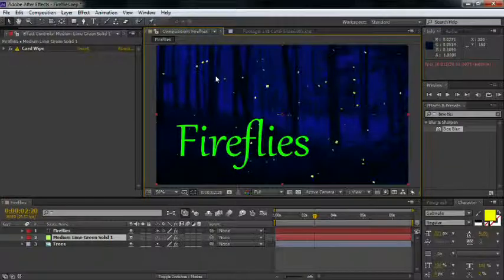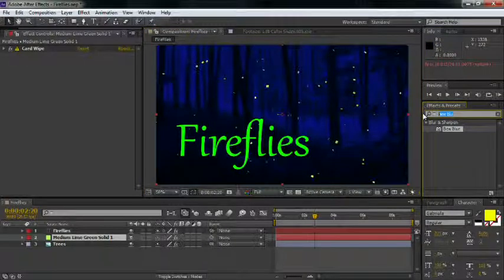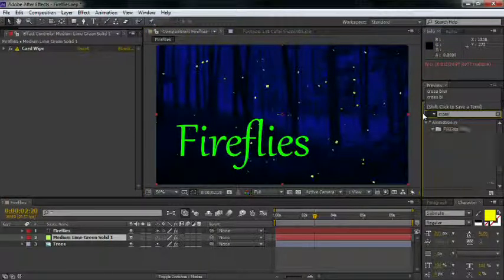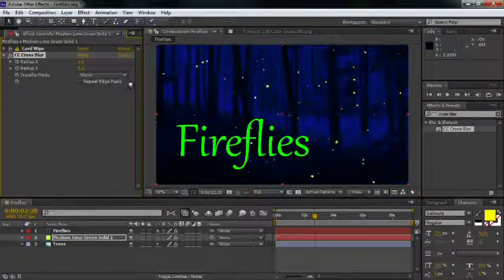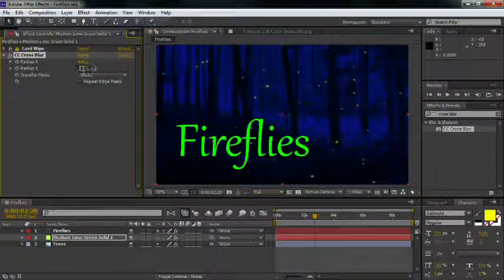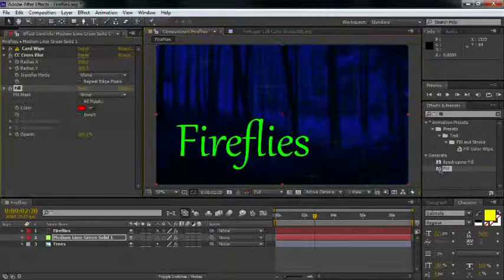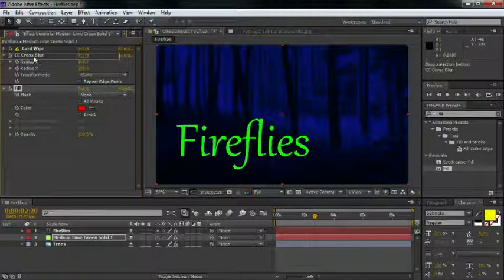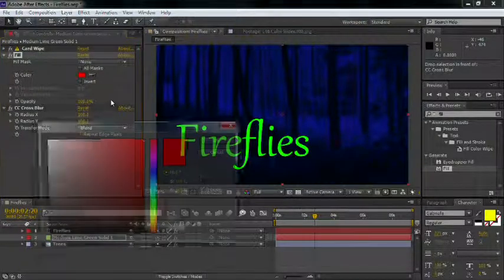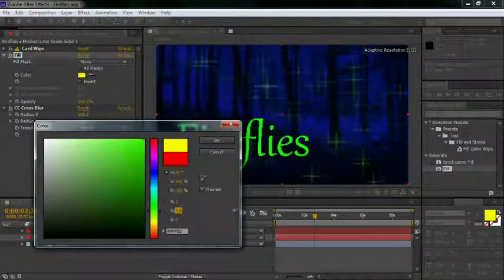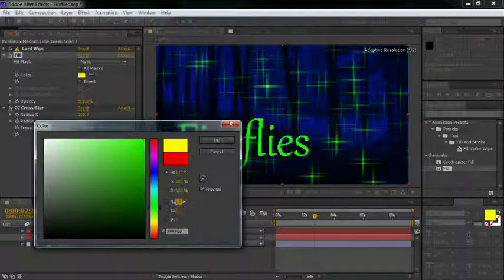For example, let's use the new 32-bit cross-blur effect to give our particles here a nice stylized blur. But also notice they're rapidly fading away. To make them glow, we just need to apply the new 32-bit fill effect. Let's place it in the stack above the blurs and crank up our green and red channels until we get a nice glowing firefly green. Beautiful.